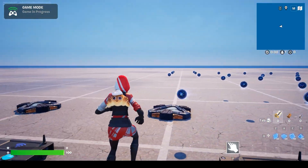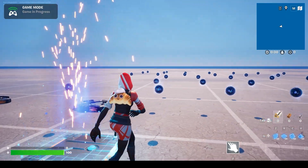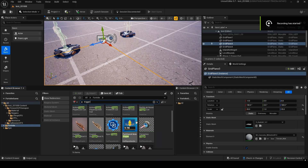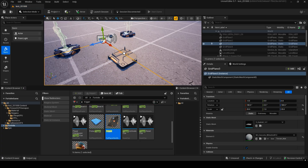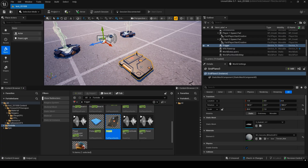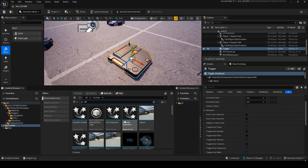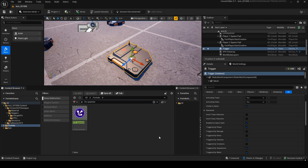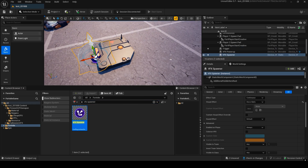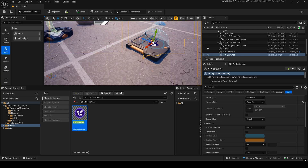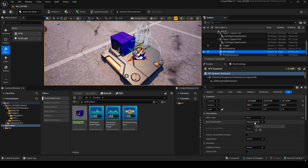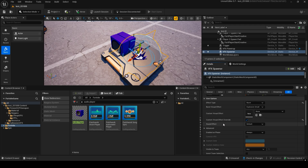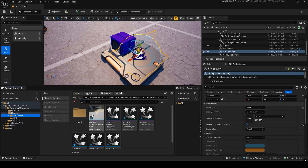Next, let's make sparks trigger when stepped on. Search for trigger and bring that device into the map. There's also a VFX Spawner device — place it right above the trigger. With the VFX Spawner selected in the Details panel, set Continuous to Burst so it plays only once. Check Custom Visual Effect Override and add the spark effect.